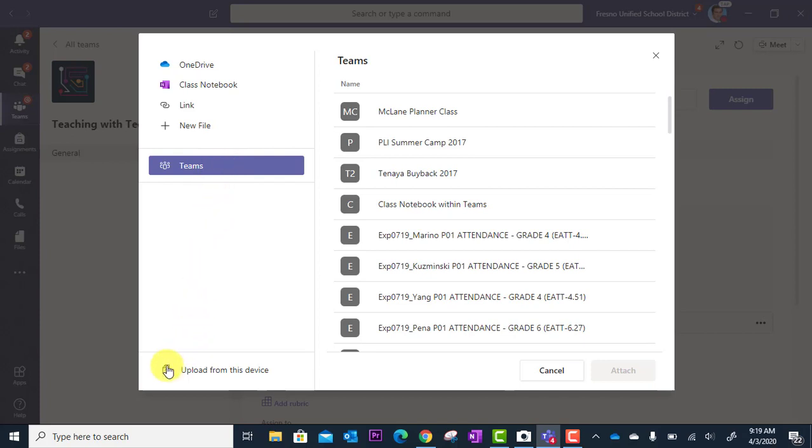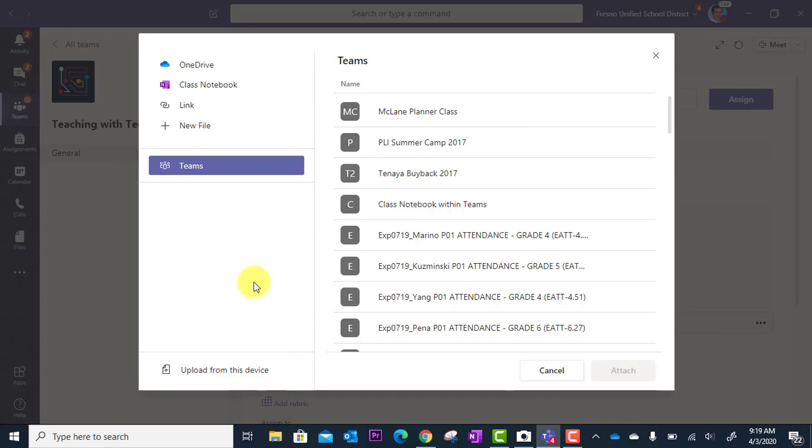And then finally you can go down here to upload from the device. If you have something on the computer you're working on, on the desktop, you can upload the file from there.